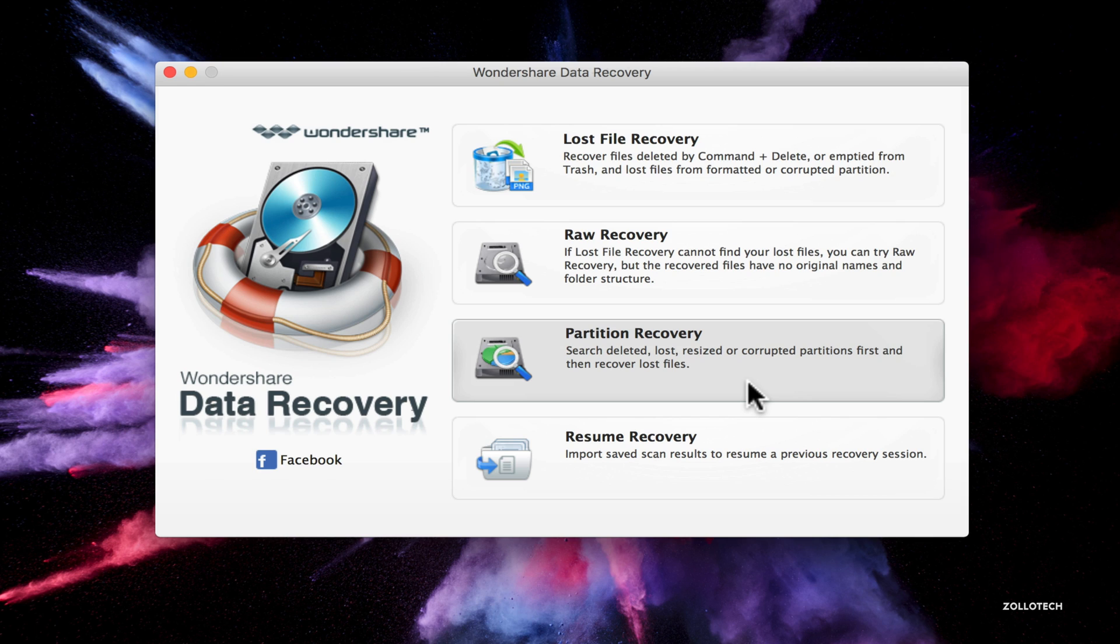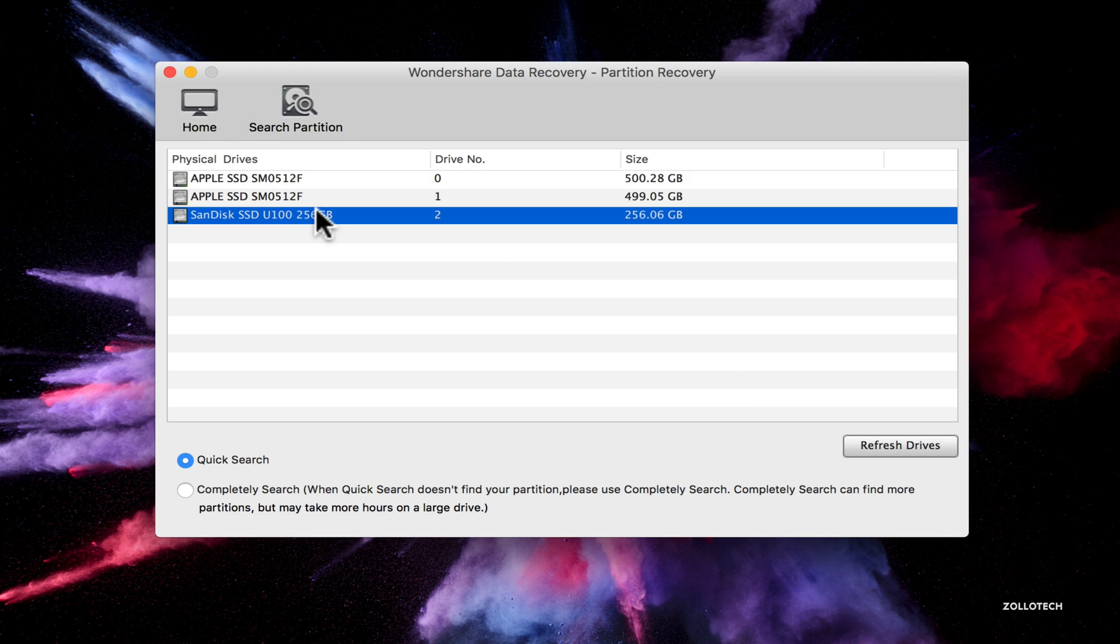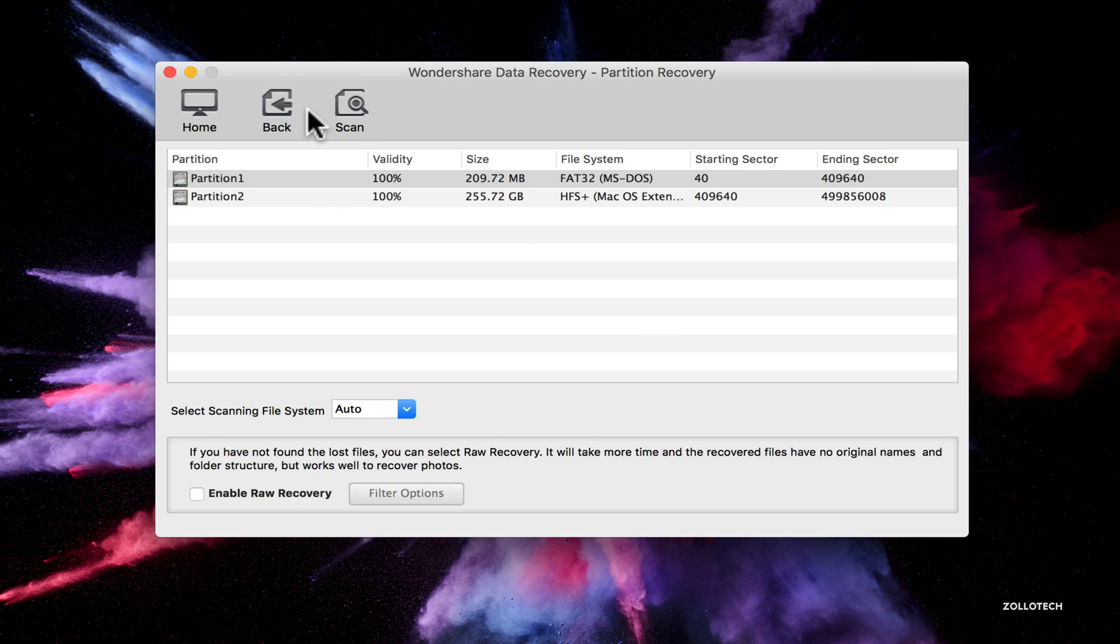But you can even go deeper than that and you can actually recover things with partitions. So basically you can search deleted, lost or resized or corrupted partitions first and then recover the actual files. So I've repartitioned this a couple times. So let's try this one.